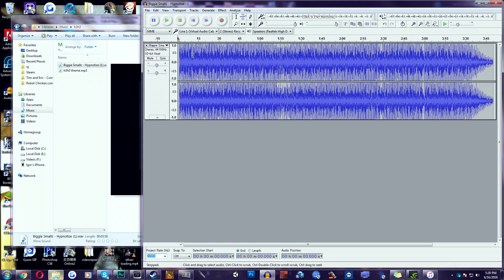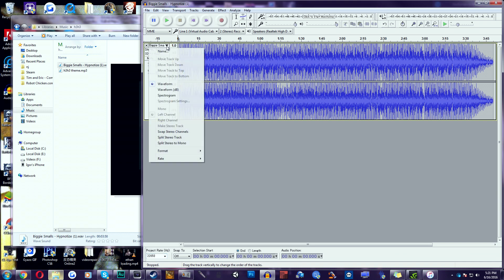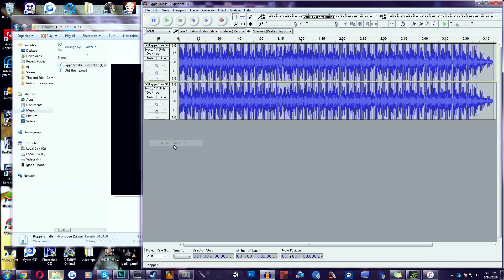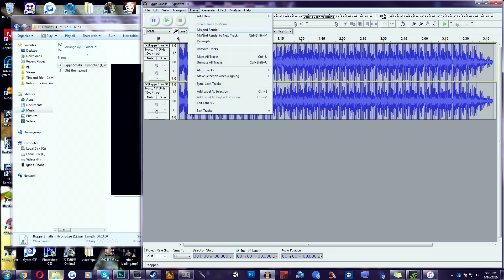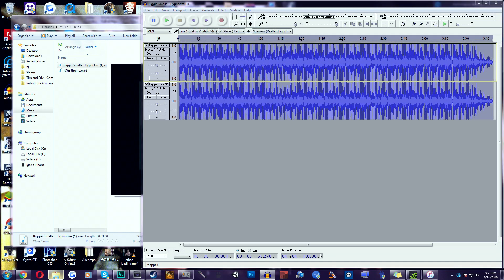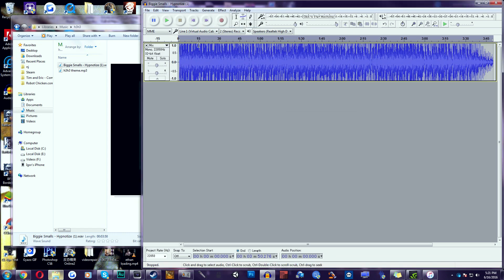So now over here, we have two tracks. We're going to have to make it into one. It's very easy. What you're going to do is click on this little arrow pointing down right next to the name. Click on Split Stereo to Mono. As you can see, you created two tracks. We're going to head over to Tracks tab. Click Mix and Render.